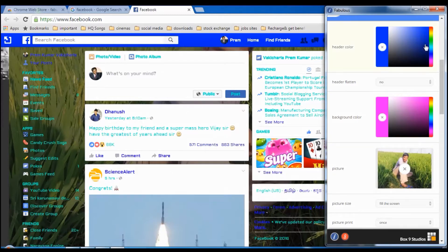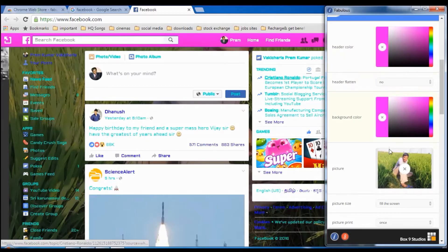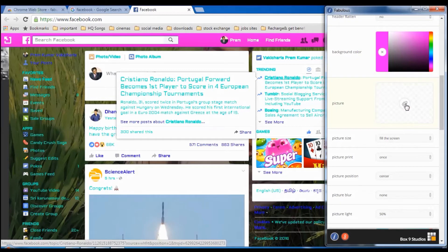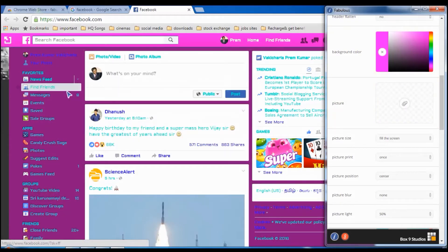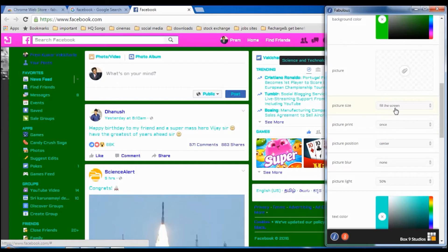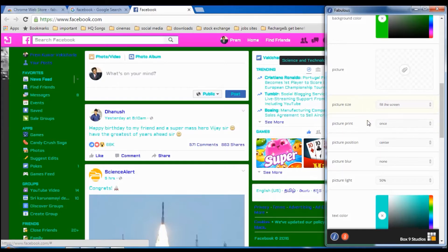If you want to change the header area color, select the Header Color option and see the changes applying. This is the background color option — if you remove the picture, the background color applies instead. You can select a color like green from here, and you can also adjust the picture size by selecting that option.